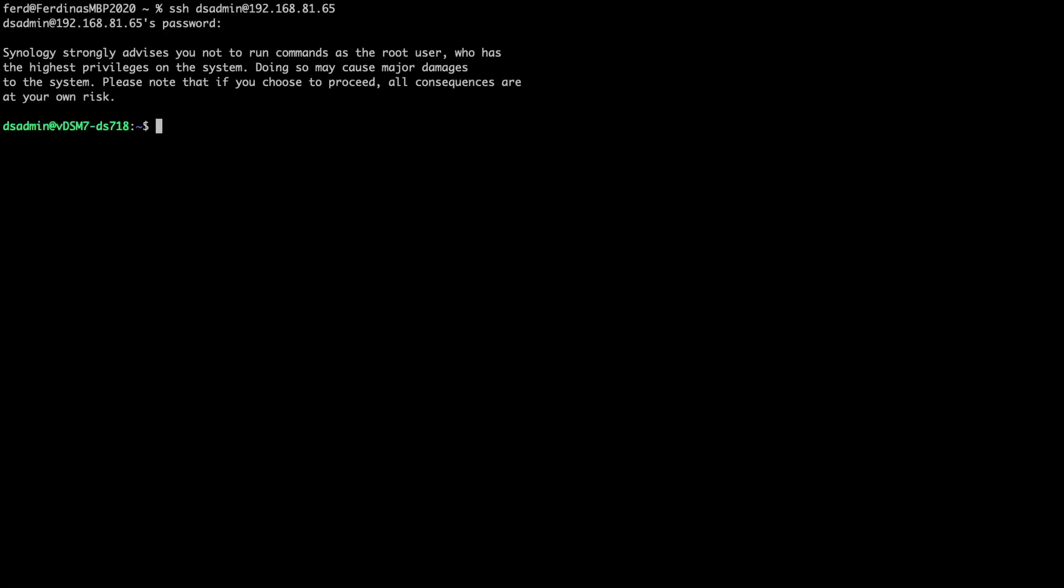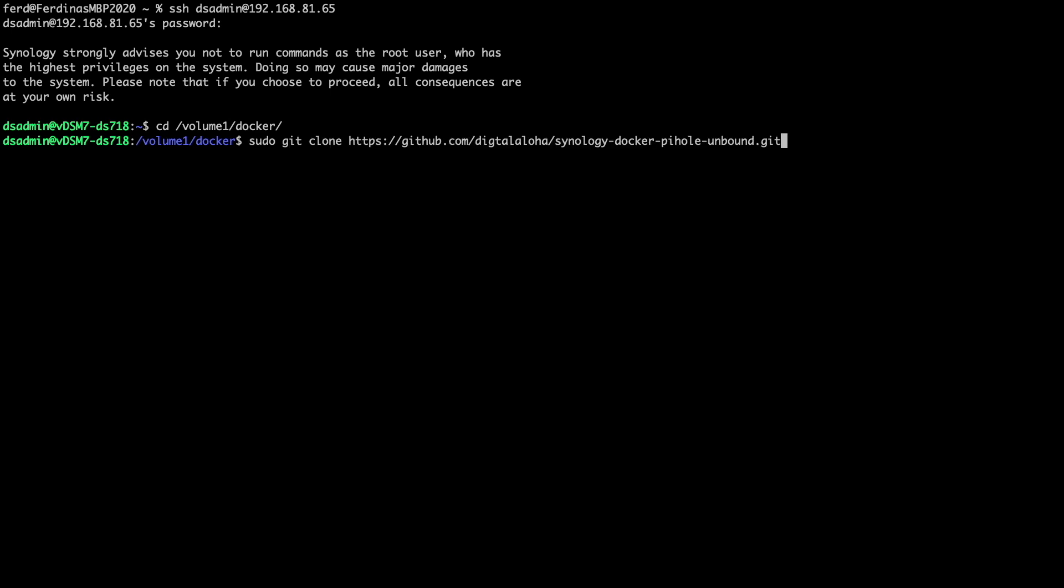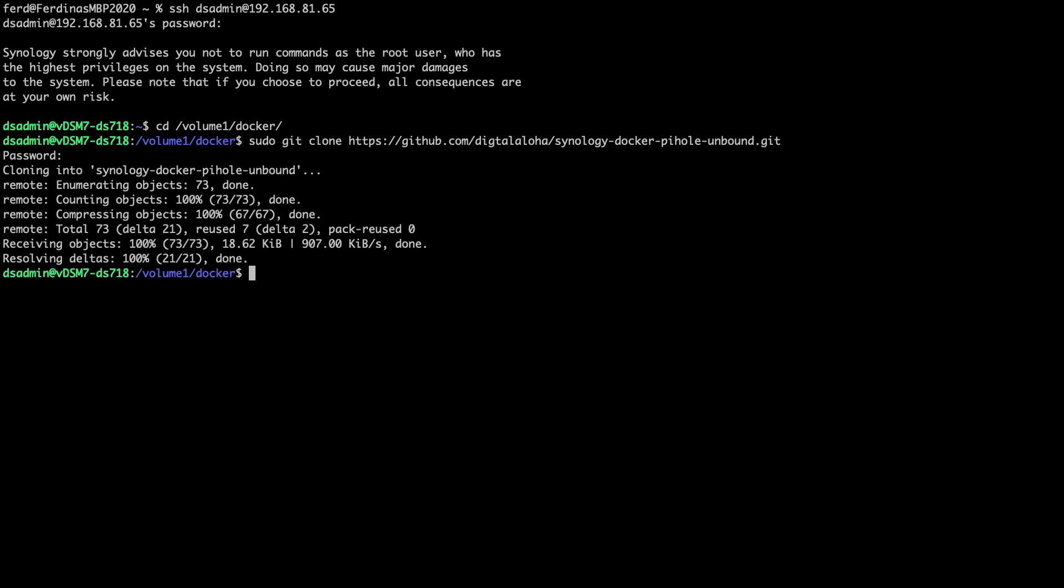Once connected through SSH, I'll change directory to the /volume1/docker directory that was created when the Docker package was installed. I'll then issue this git clone command to clone the git repository that was set up for this video.